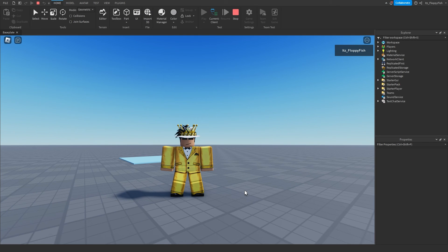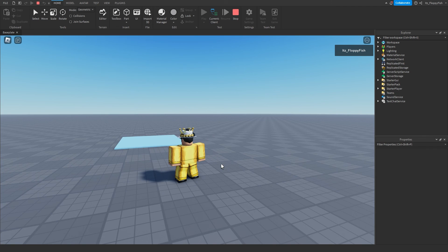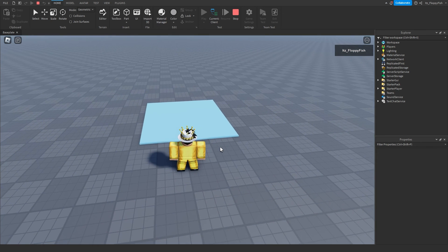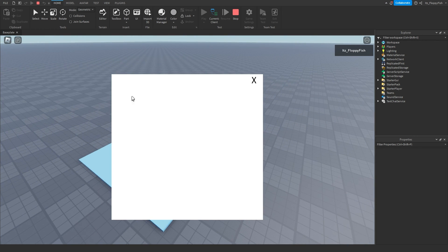As you can see, we're now in the baseplate — please excuse my avatar, I was in the process of doing a thumbnail and wasn't able to change it back in time. Here's our decoration pad that we made earlier. If we walk on the part, our GUI will open. Keep in mind my GUI was made blank — whatever you put in yours is completely up to you.